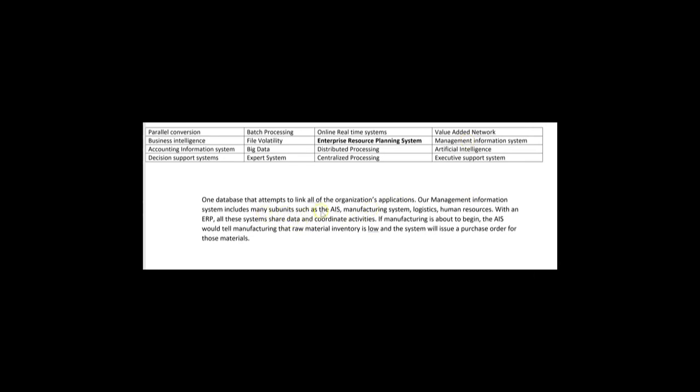The enterprise resource planning system, or ERP, uses one database that attempts to link all of the organization's applications. Our MIS might include many subunits: the AIS, a manufacturing system, logistics, human resources. With an ERP, all these systems share data and coordinate activities. For example, if manufacturing is about to begin, the AIS would notify manufacturing that raw material inventory is low and the system will issue a purchase order — because an ERP system allows back-office subunits to communicate with each other on a timely basis.